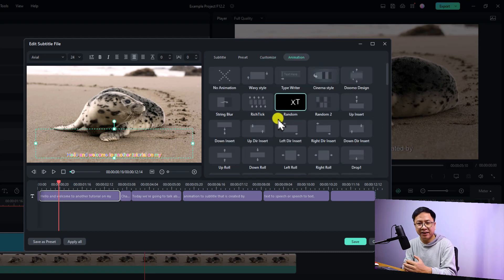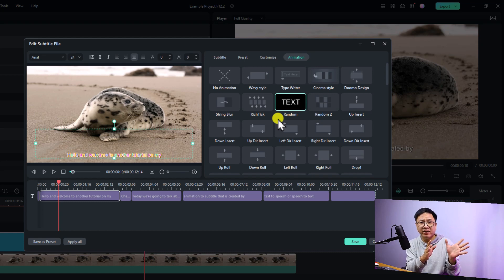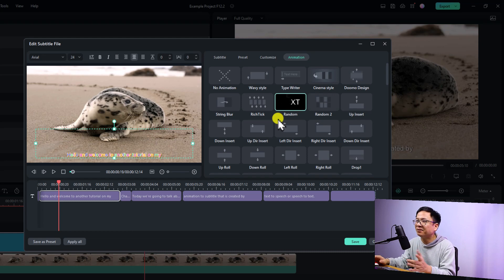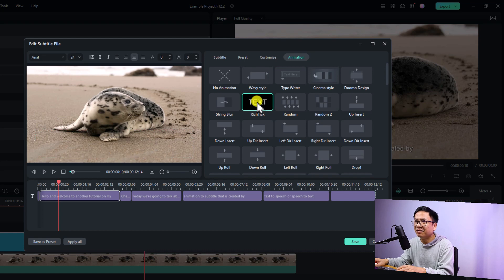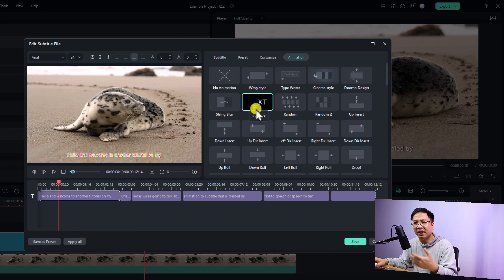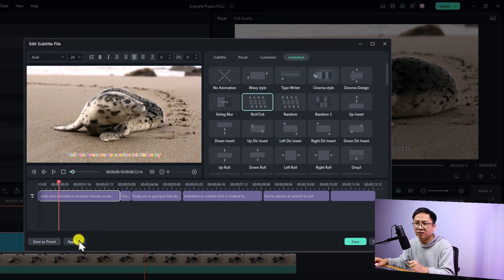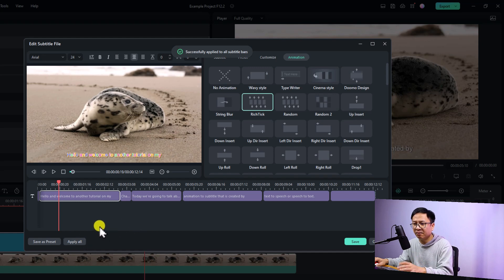We can even select an animation for the subtitle — this is an interesting new feature because with the previous subtitle editor we could not add animations. For example, I'll select the 'Critique' animation for this subtitle. If you want to apply this preset and animation to all other subtitles, just click the 'Apply All' button.